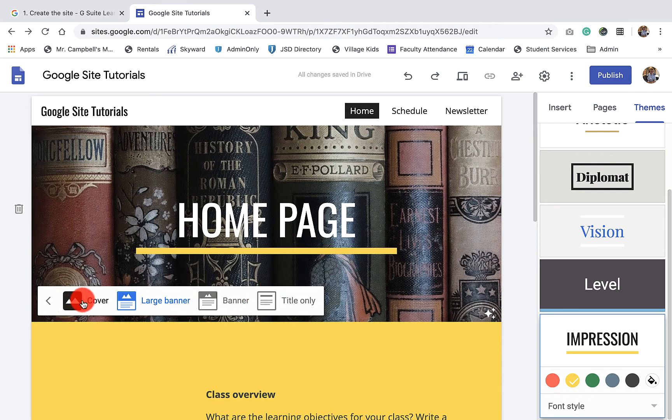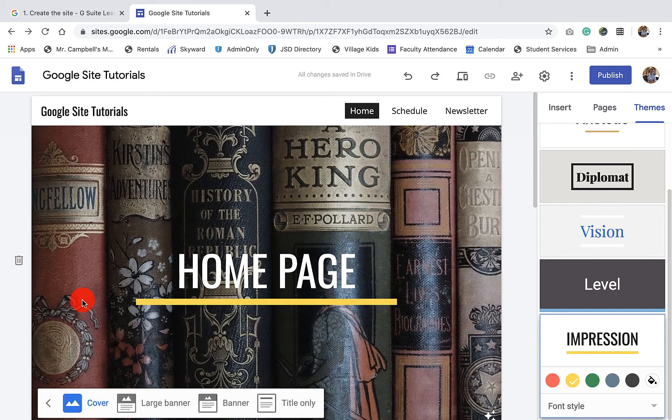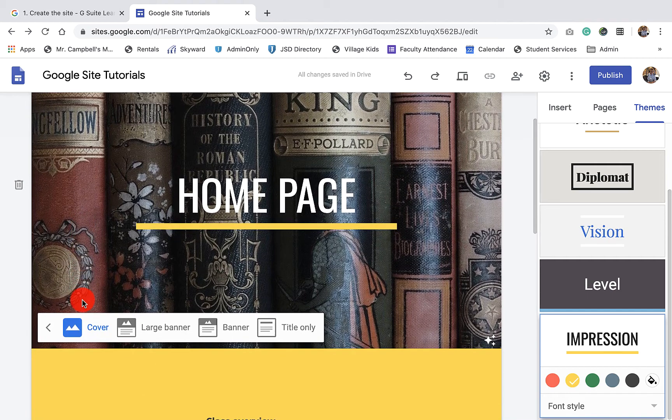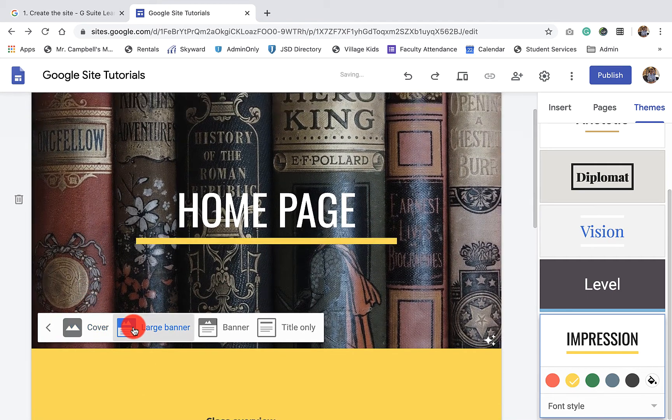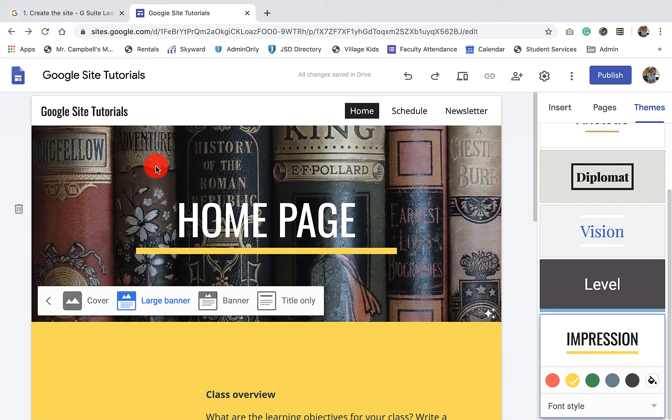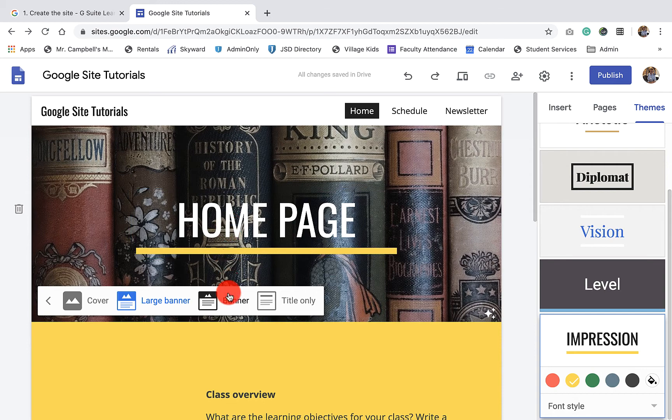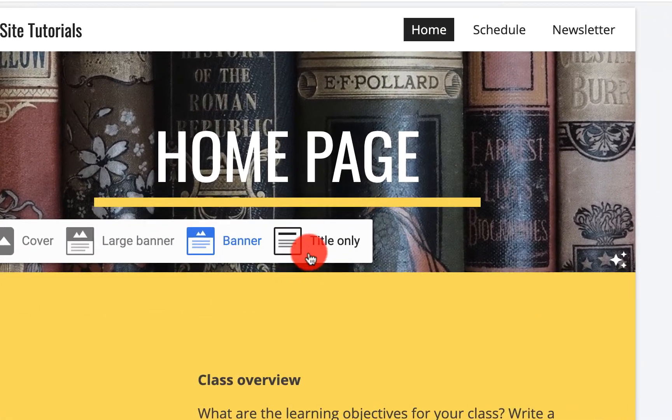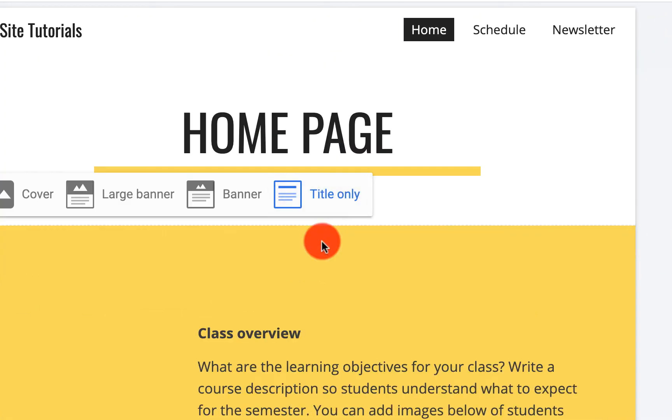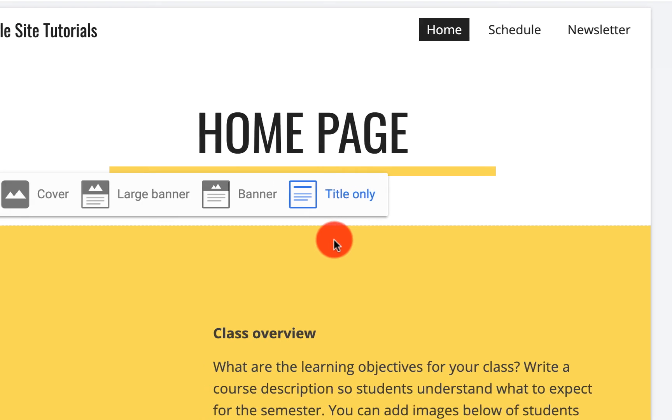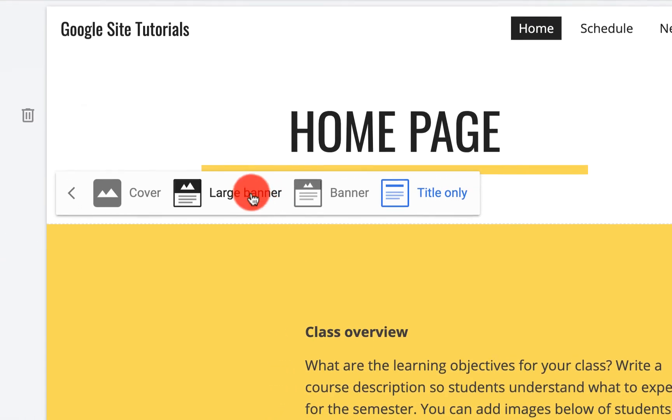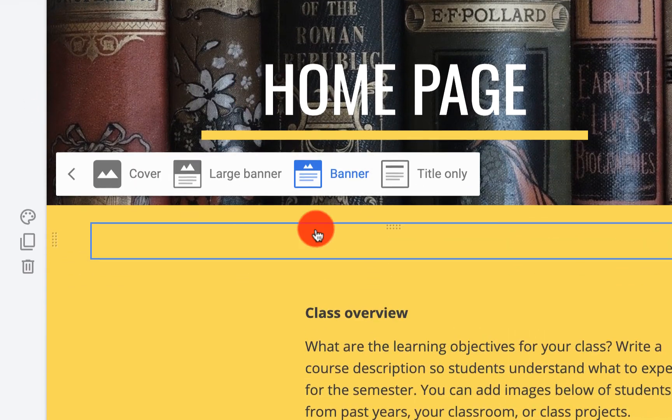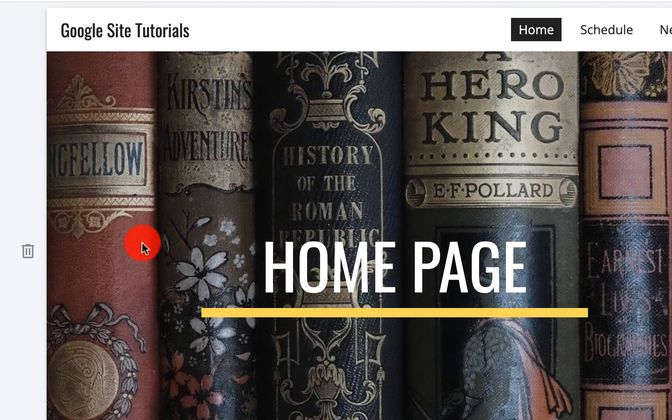I can have a cover, which is a little bit larger. I can have a large banner, which is what we were looking at just a few seconds ago. I can have a smaller banner or I can just have the title only. That removes my image from the Google site. So you want to choose one of these options, a large banner, a banner or a cover.